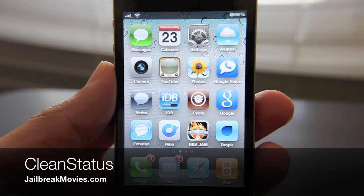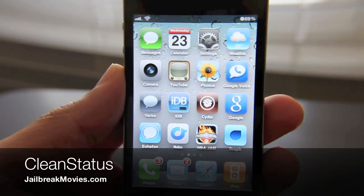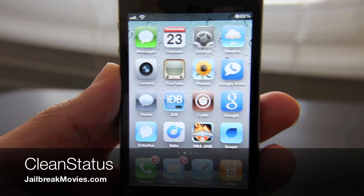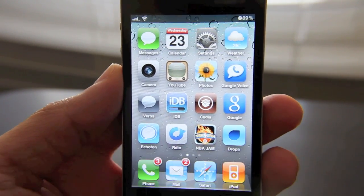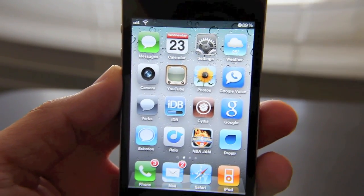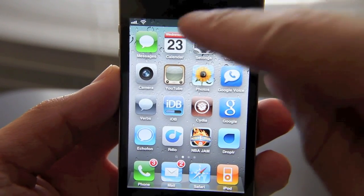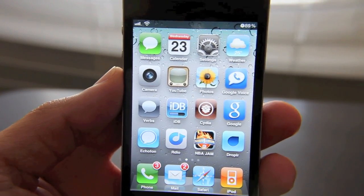Hi, this is Jeff with Jailbreak Movies. I get a lot of questions — I think I've received three or four of them in the last day — about how do you get your status bar like that, Jeff? How do you get your status bar so clean looking?